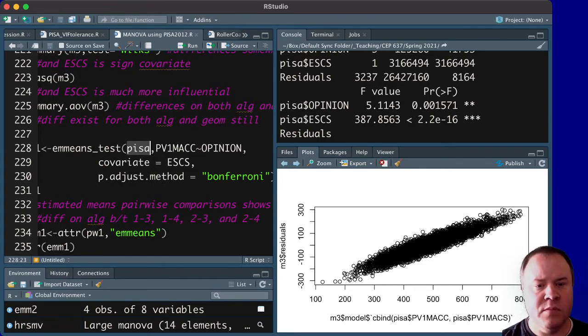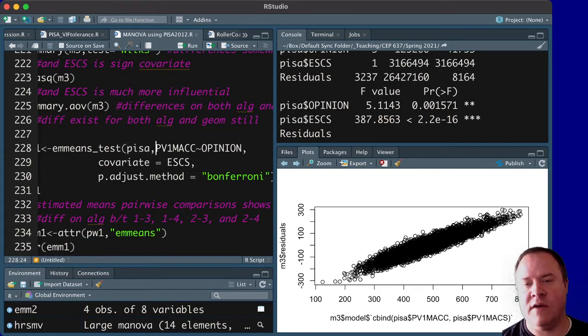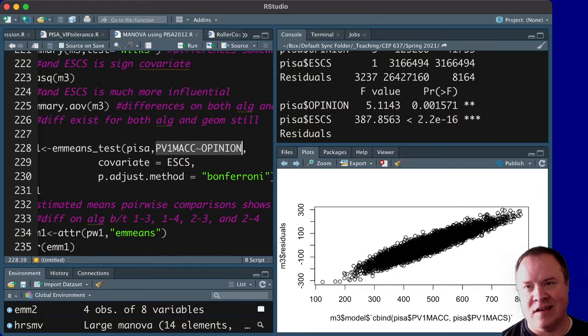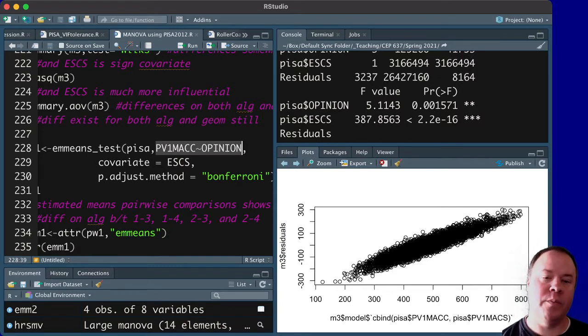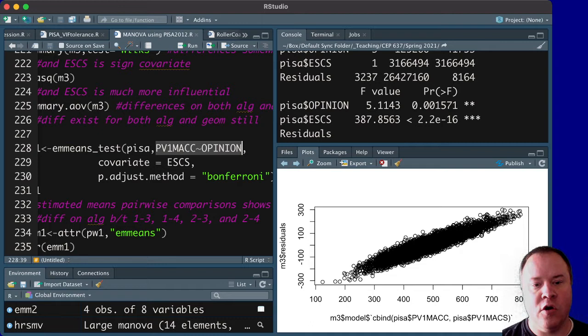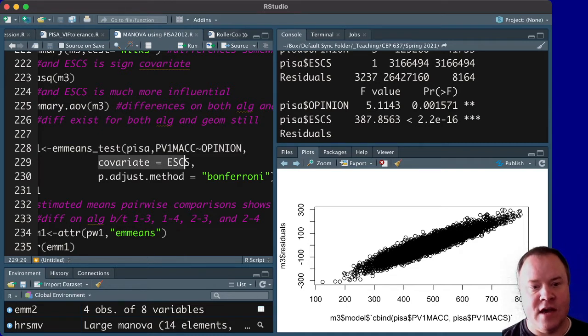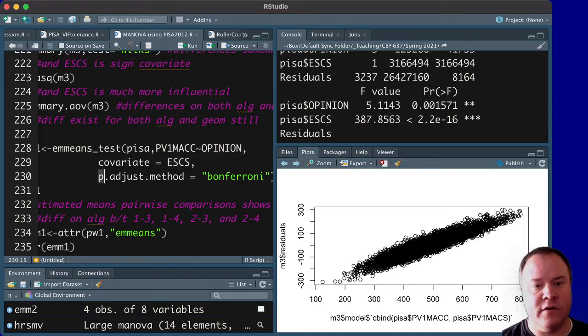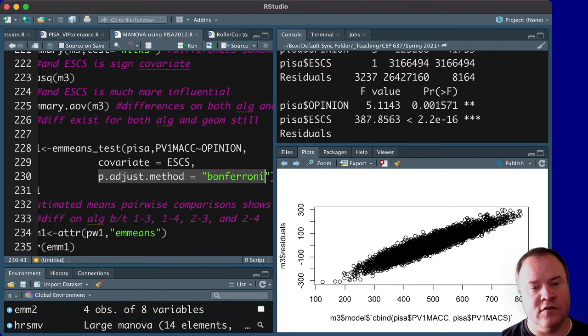So put in PISA, PV1MACC by opinion. So we have to do this separately for each group. And then tell it covariate is SES. And then we can tell it to use the adjustment method of Bonferroni for this group.